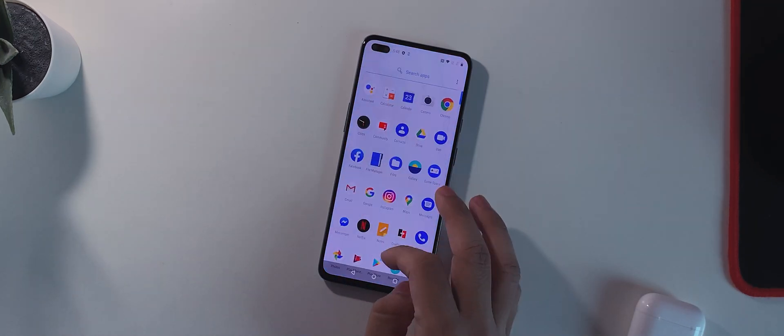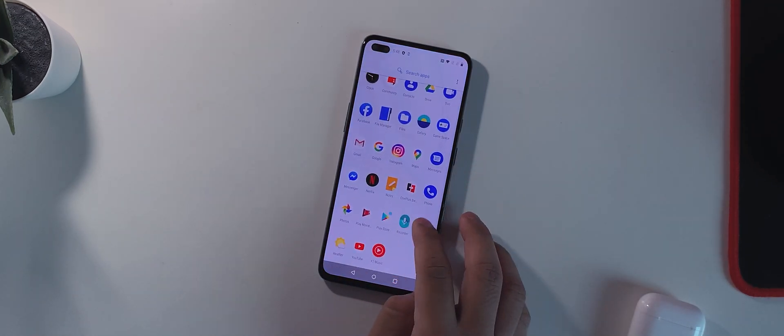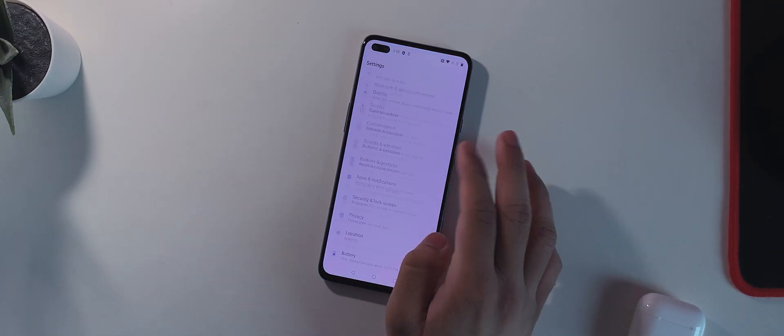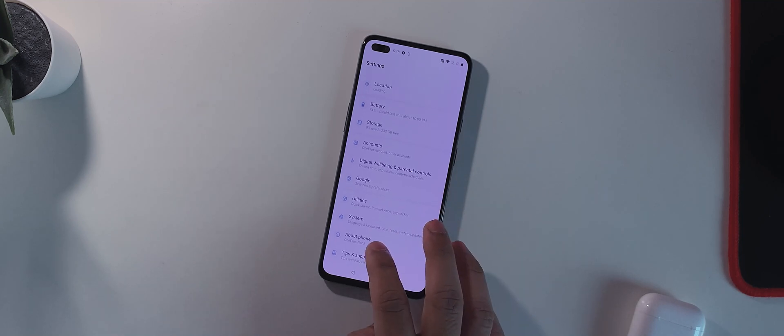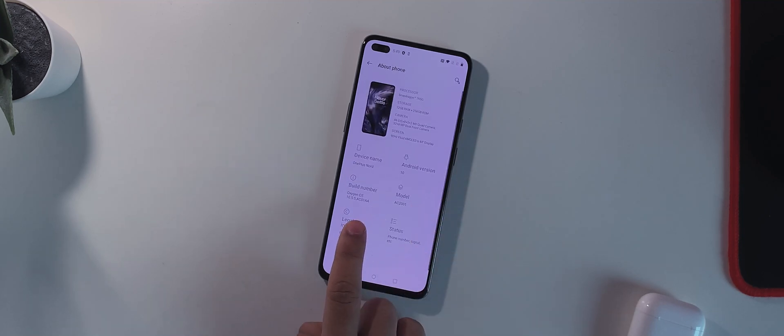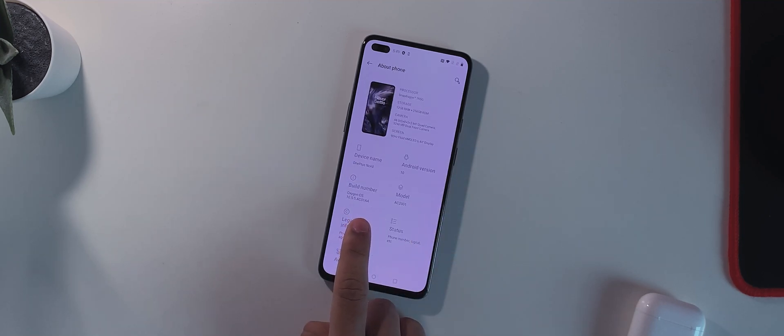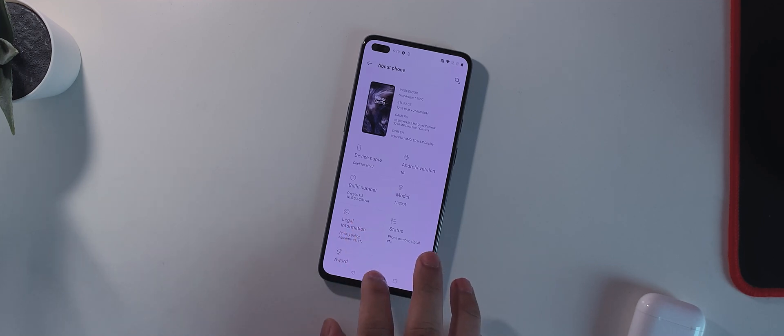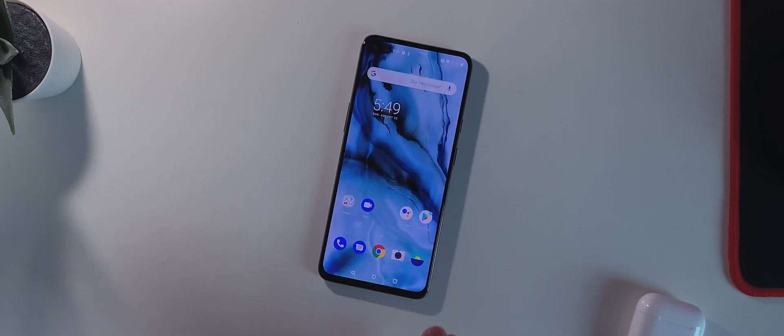Okay, so here we go, our device is booted back up. If you go into Settings real quick, if we go into About Phone, as you can see the Oxygen OS is 10.5.5.